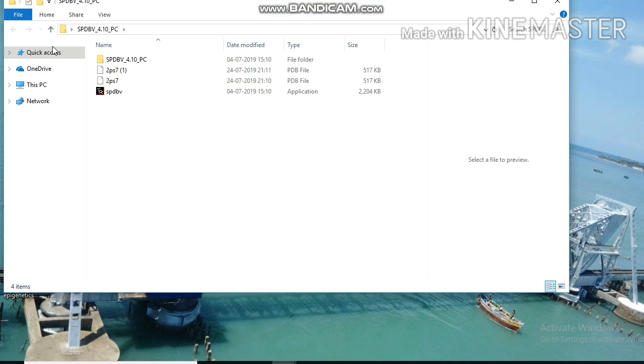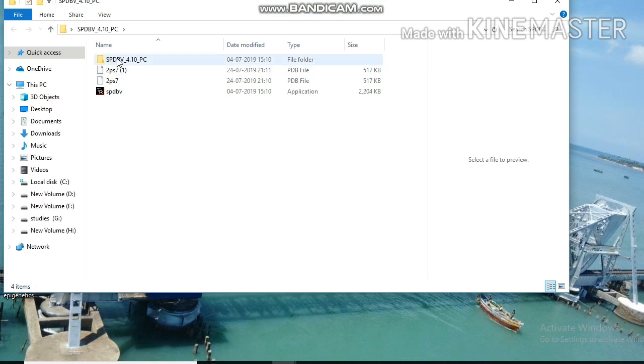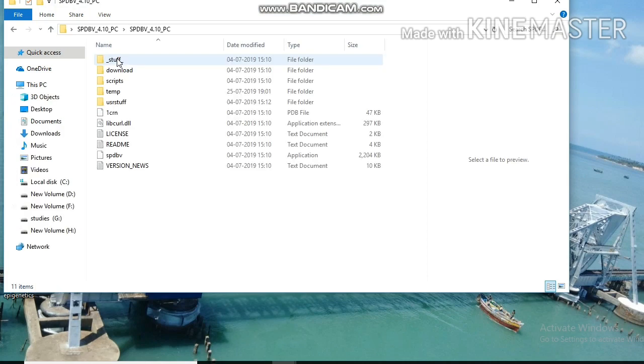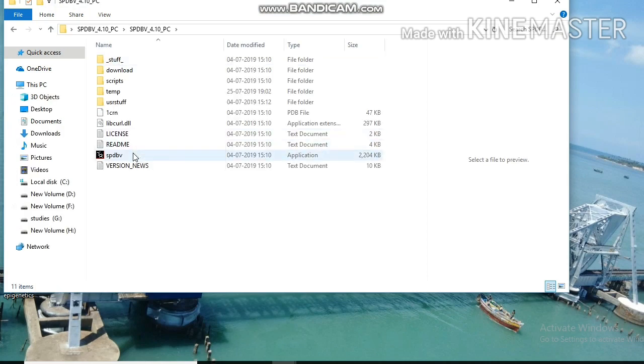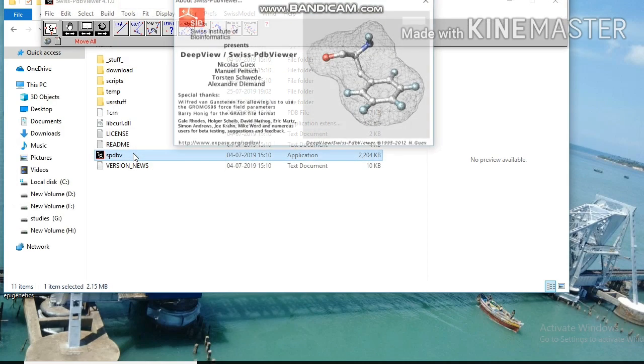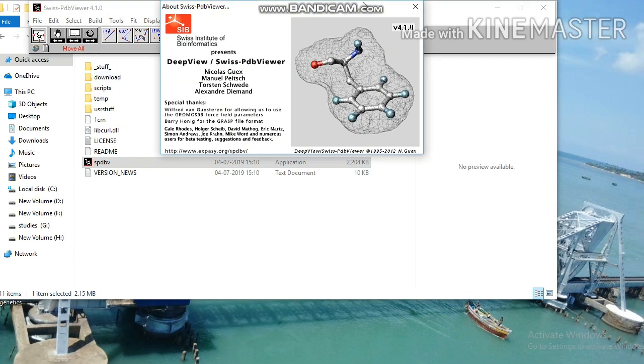Start SPDB viewer, get into the folder and click SPDBV. After opening of the software, we need to import 3D structure of a protein molecule.